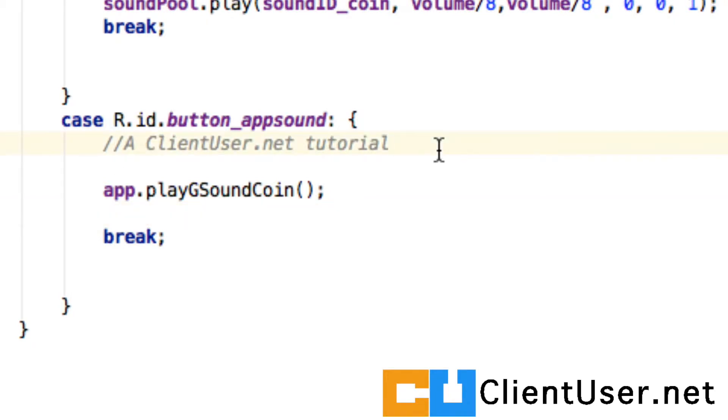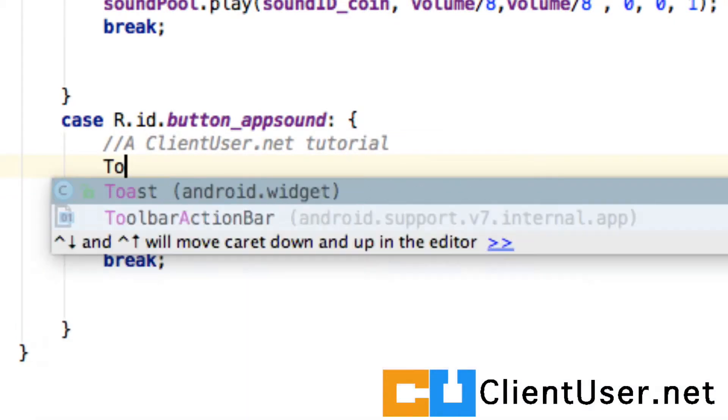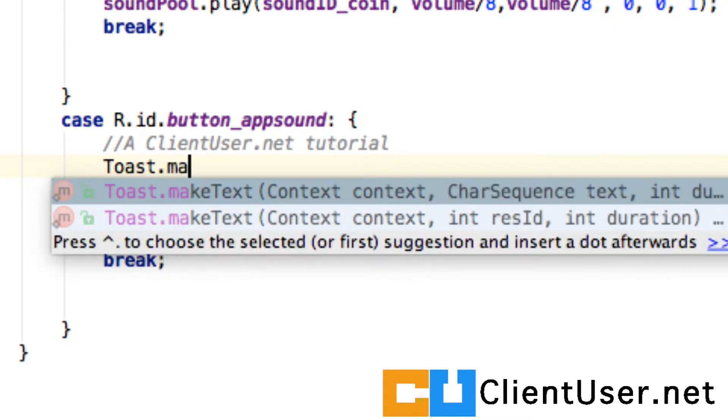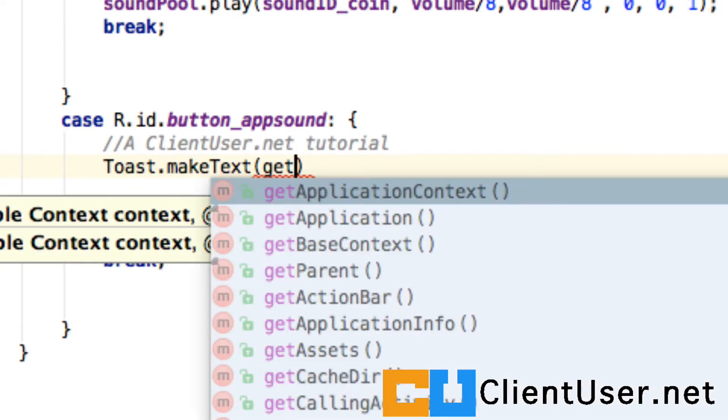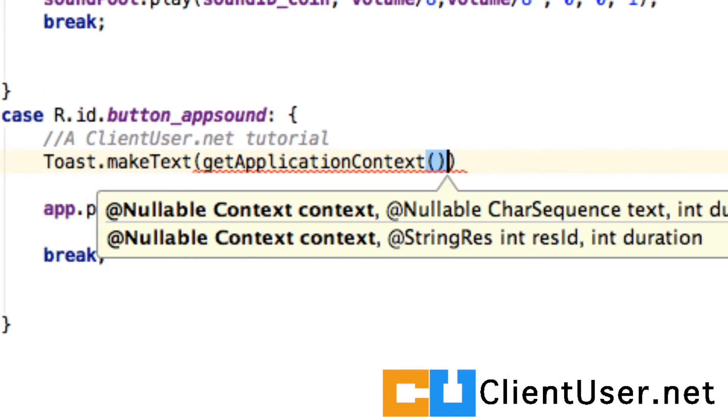I'm going to create a toast. This is how you do it: Toast.makeText, then you get the application context.